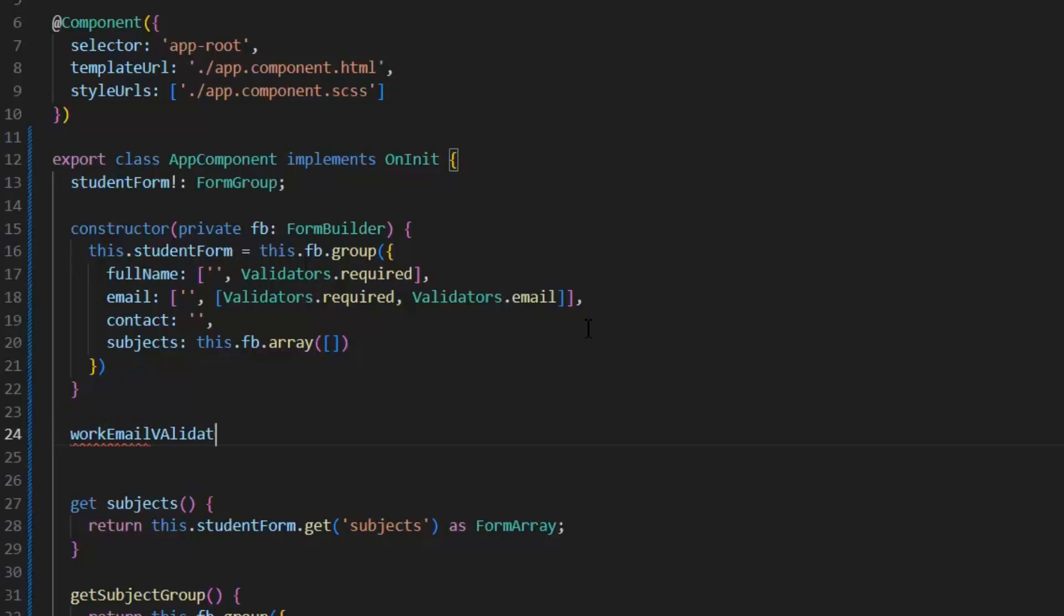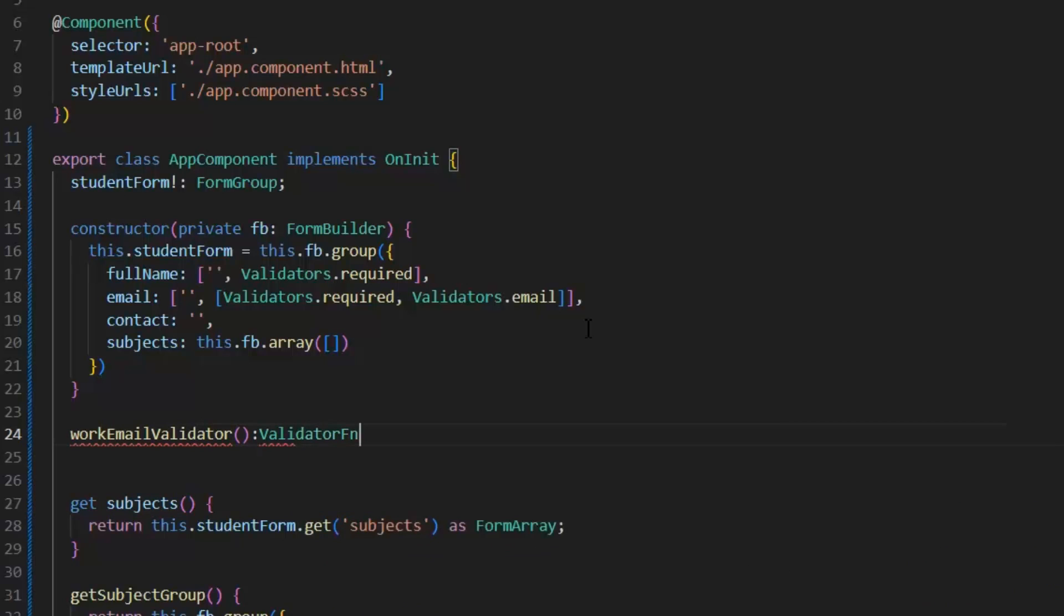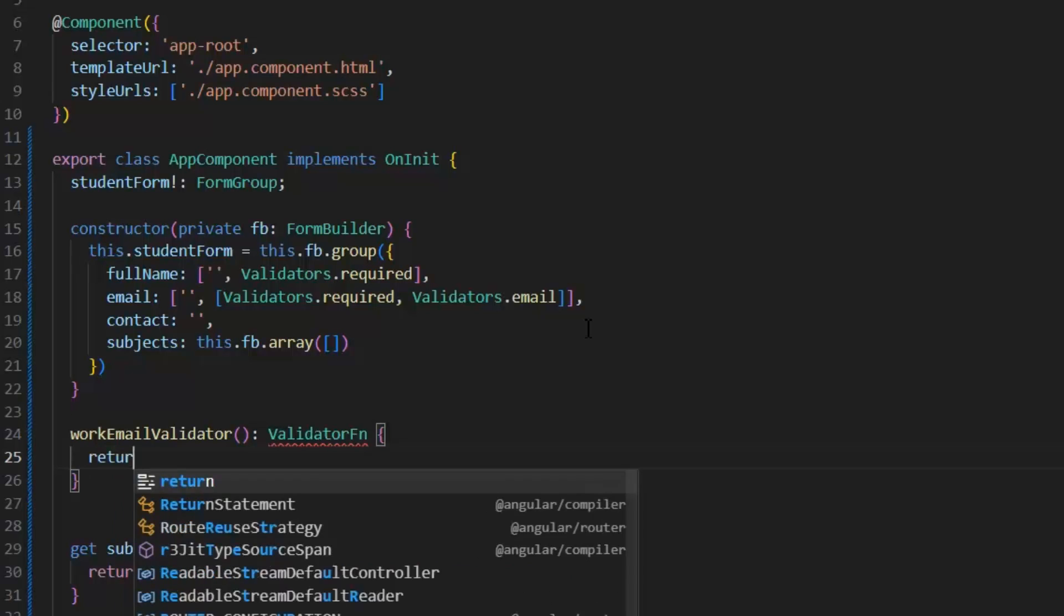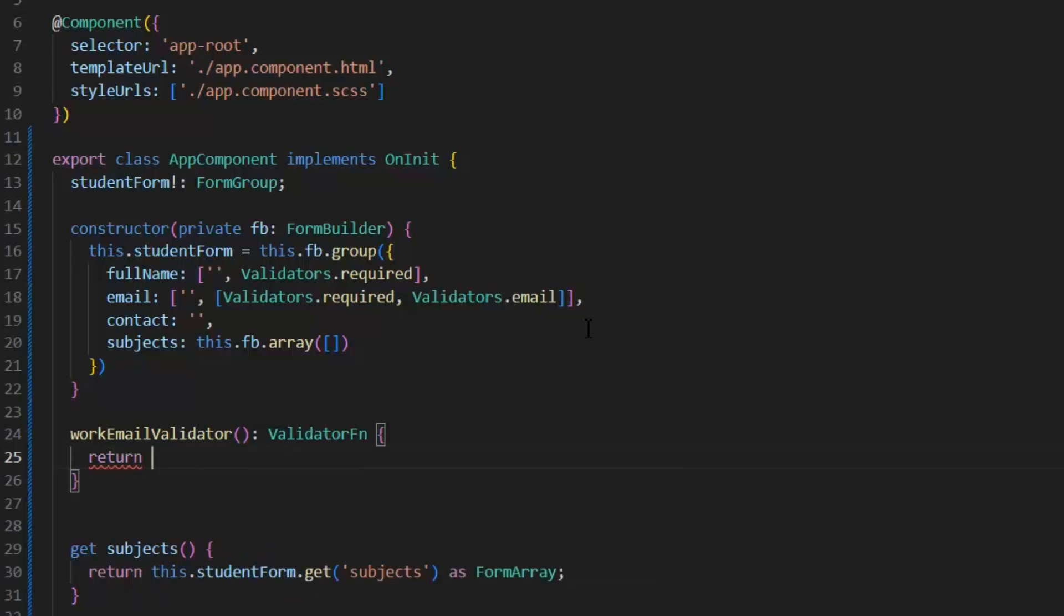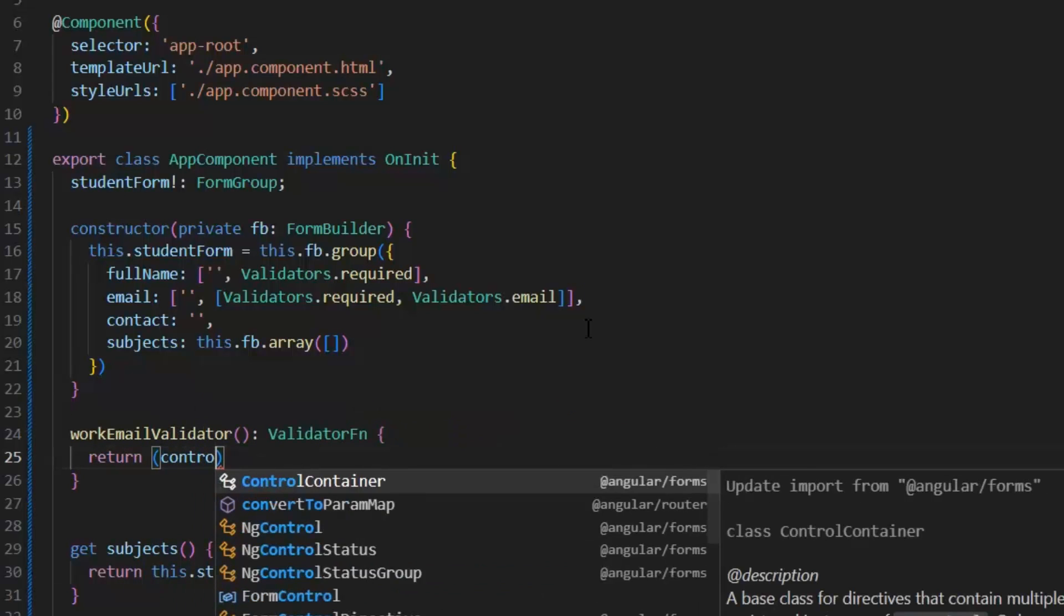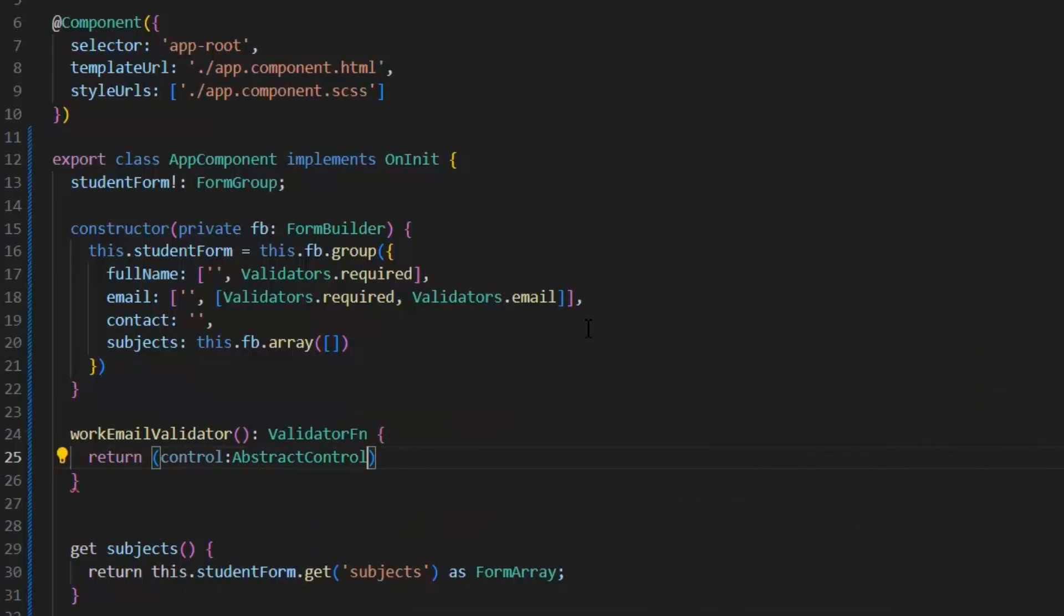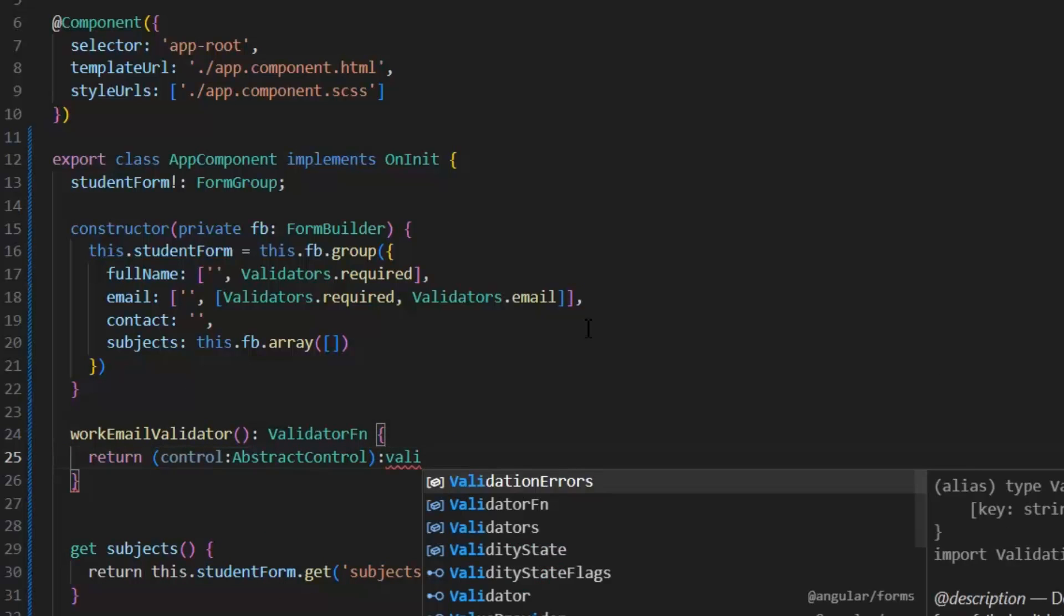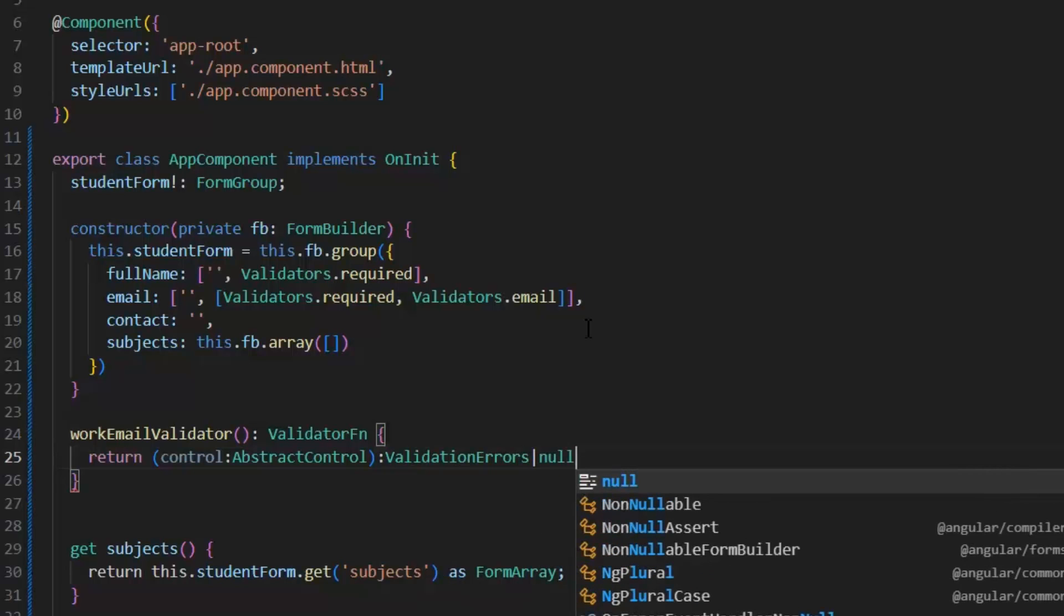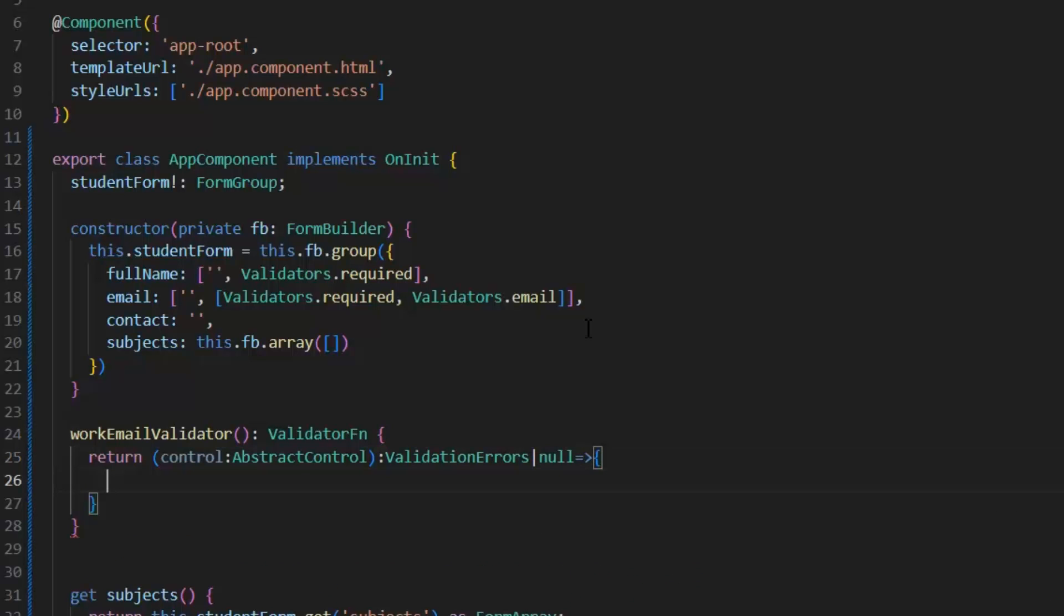Its name should be WorkEmailValidator, which will return ValidatorFn. It will take control of type AbstractControl and return ValidationErrors or null, and it will be a lambda expression.